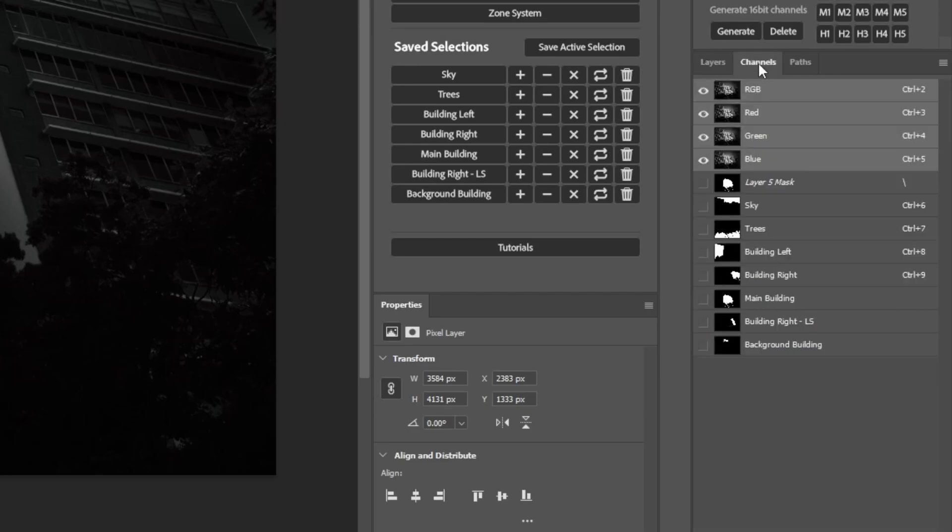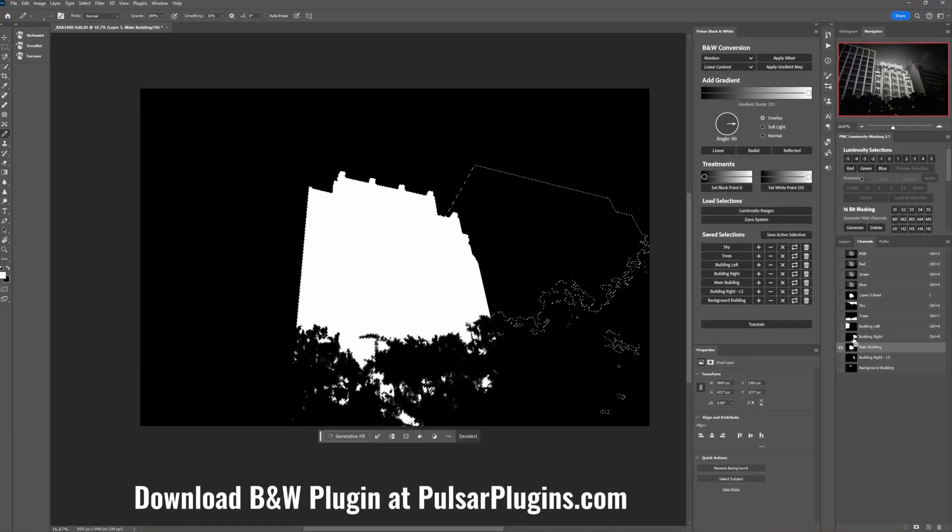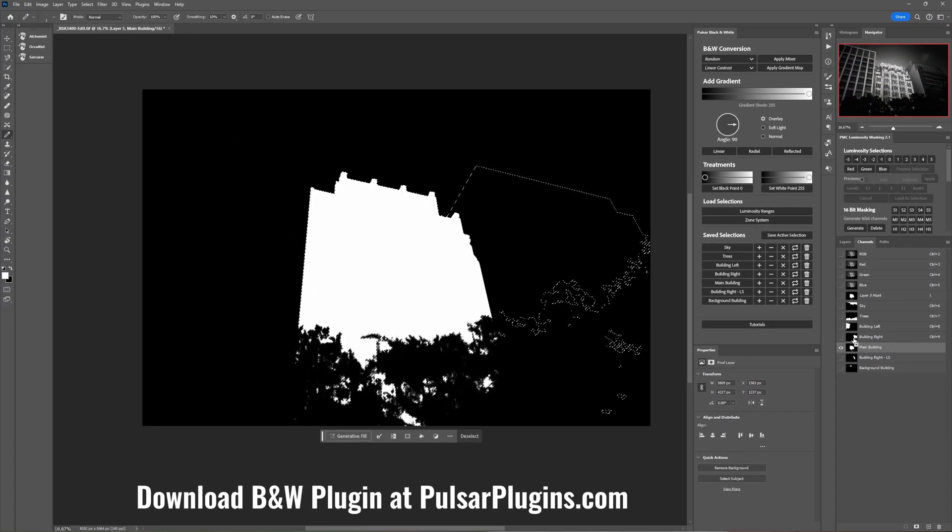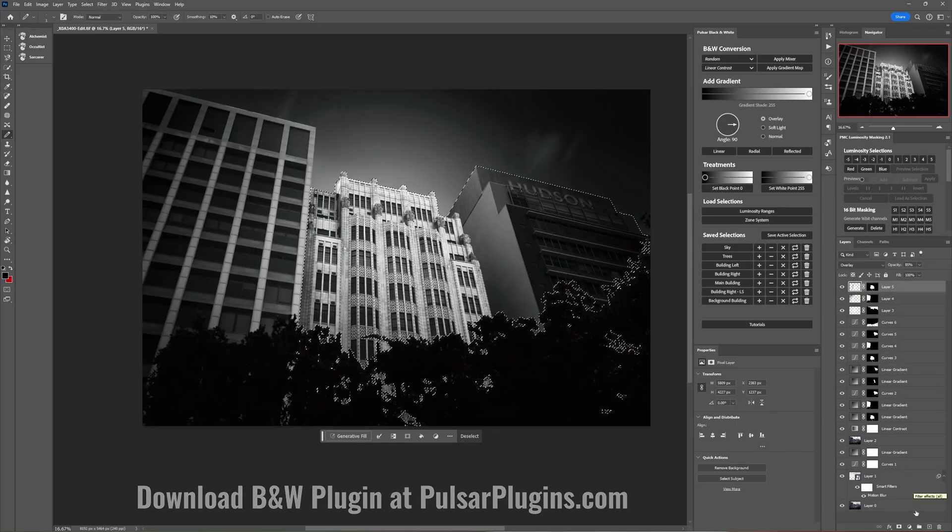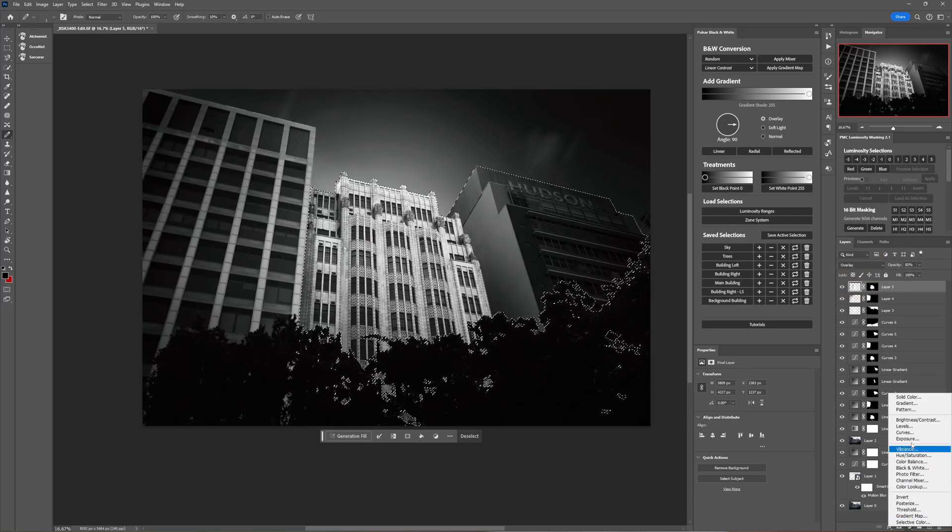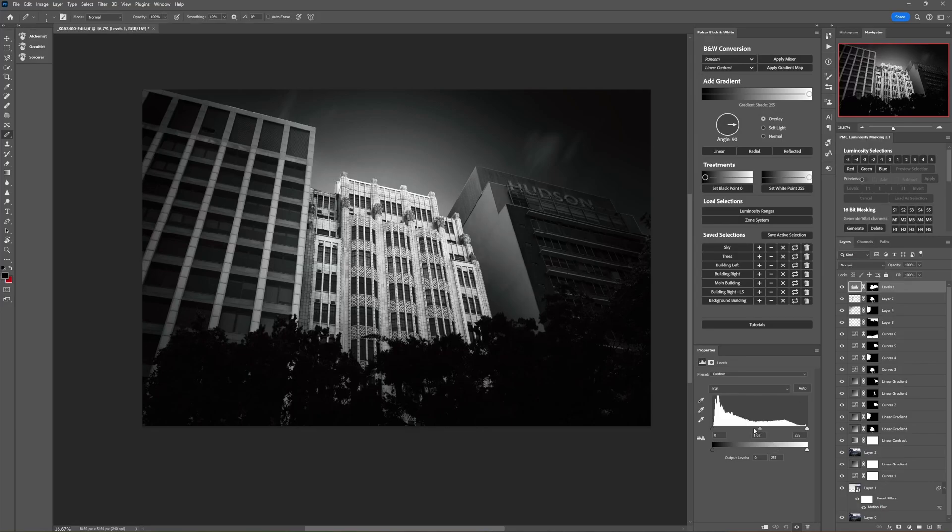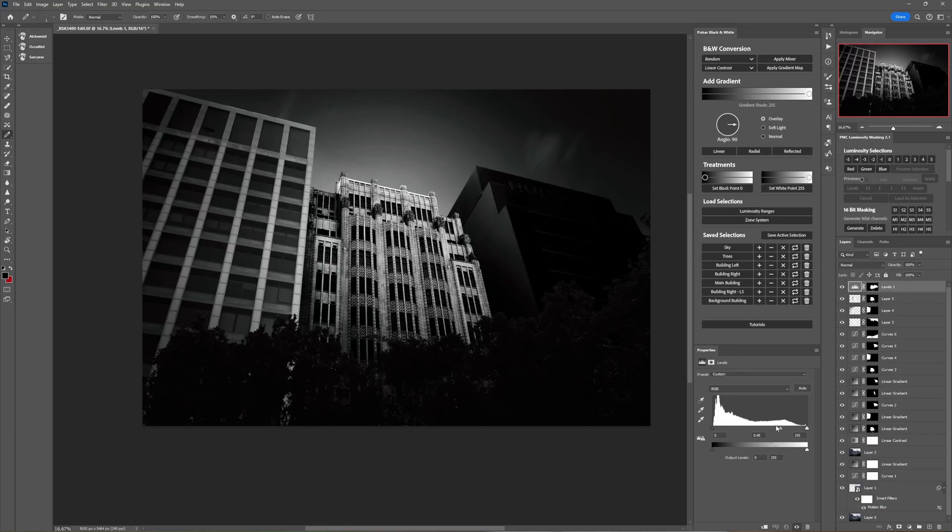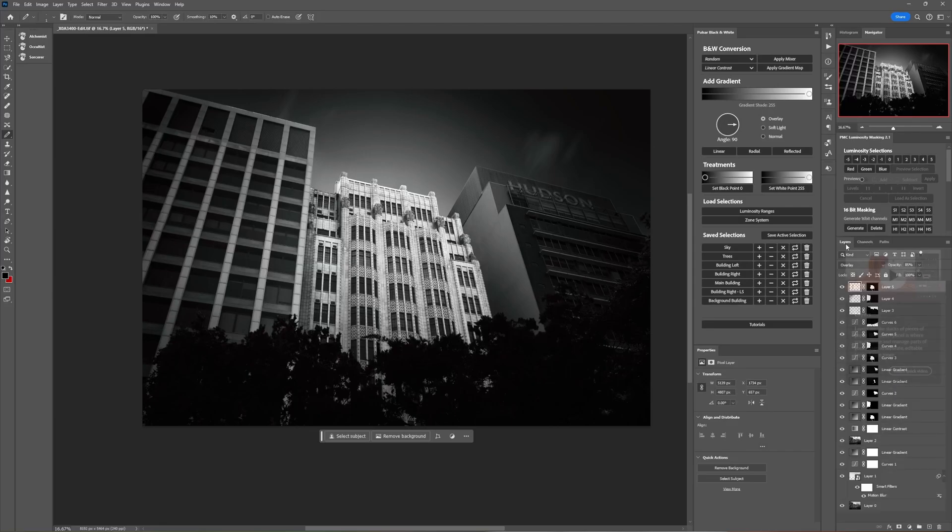If we want to for example combine two of these then we can load the main building by command or control clicking on that and then to let's say add building right, hold control and shift and then click on it and it will add that to the selection. And then we can come across back into the layers panel and say for example add a levels adjustment which we can then do something with and that affects that section. If you're not super comfortable and familiar with working in the channels panel that's already a little bit cumbersome.